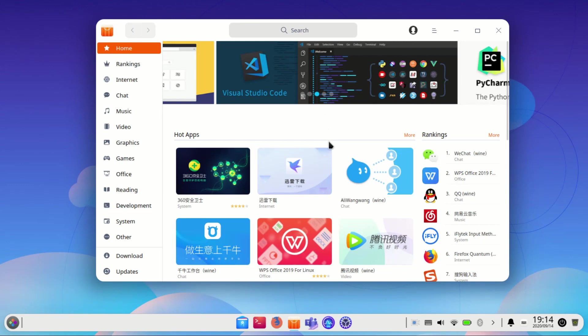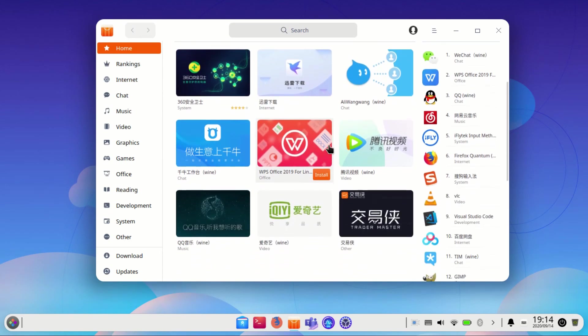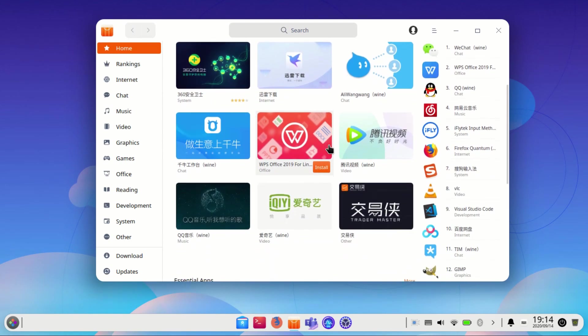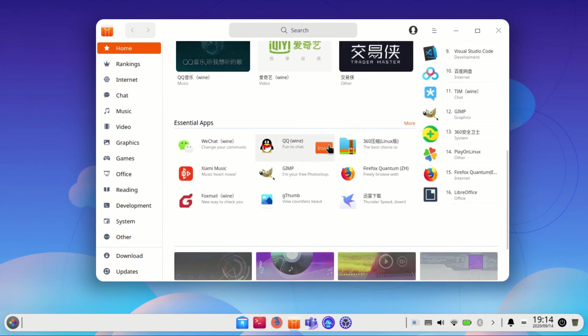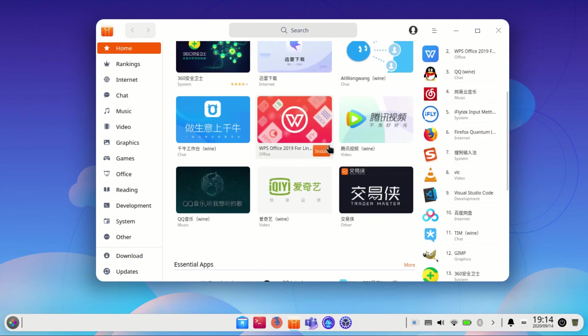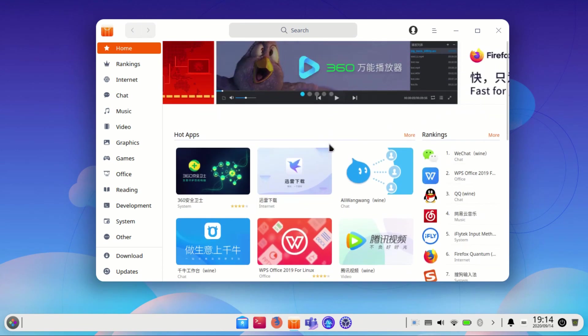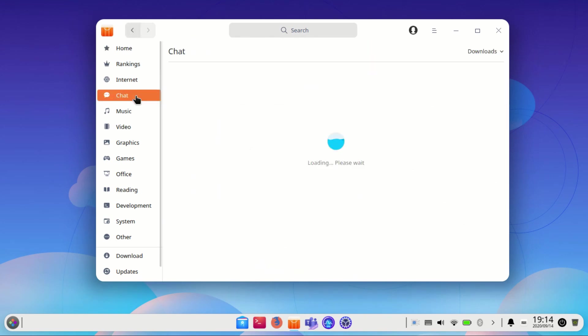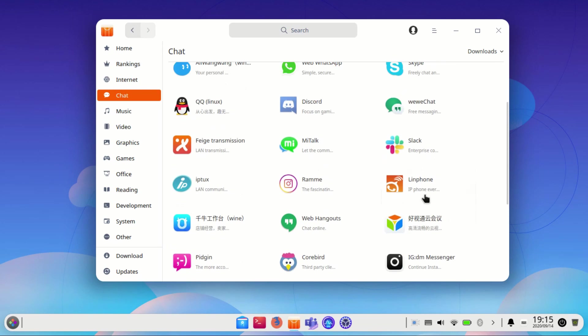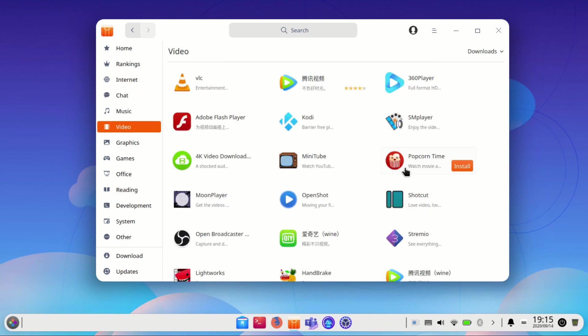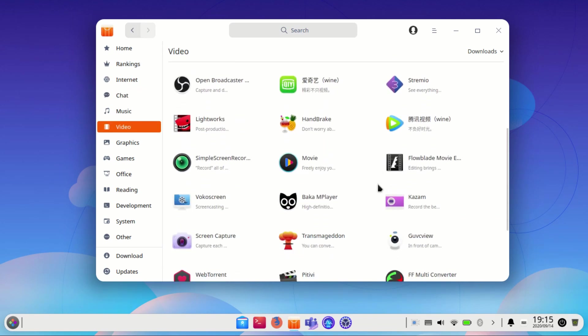Deepin comes with its own set of applications developed via the Deepin Toolkit using Qt and C++. These applications cover a wide area of system functionality. The Deepin 20 app store improved to give you one-click update, app filtering based on features such as chat, video, etc. This makes it a more productive app management software.